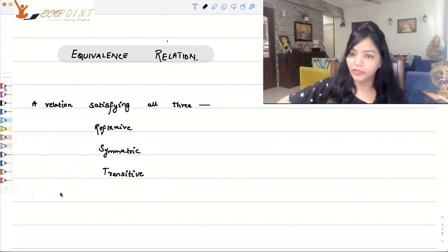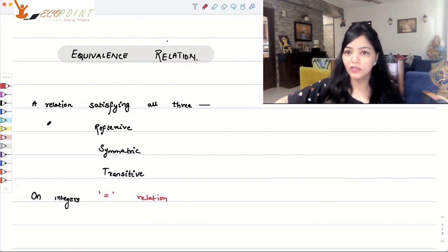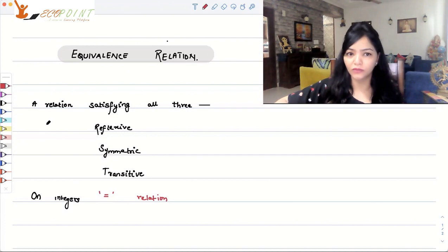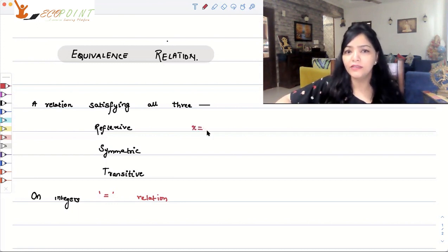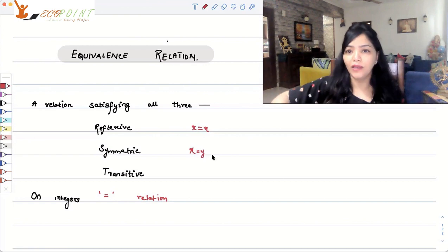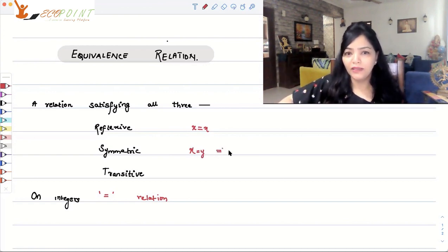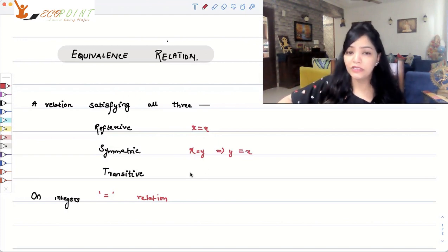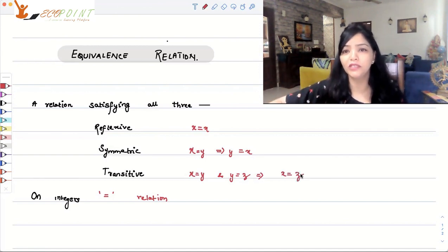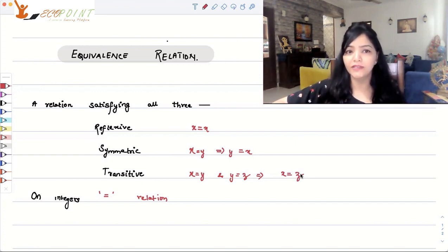We saw an example of equivalence relation in the previous lecture: equal to. The 'equal to' relation on the set of integers is clearly an equivalence relation because it is reflexive, symmetric, and transitive. You can take any number x — x will always be equal to x, so xRx holds. If x equals y, then y equals x. And if x equals y and y equals z, then x equals z. Hence all three properties are satisfied, so 'equal to' is an equivalence relation.